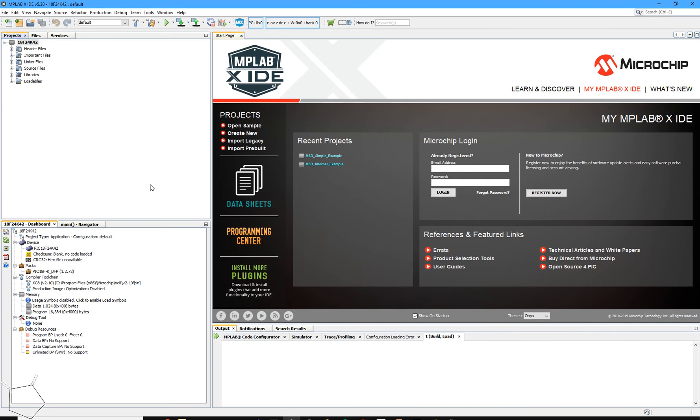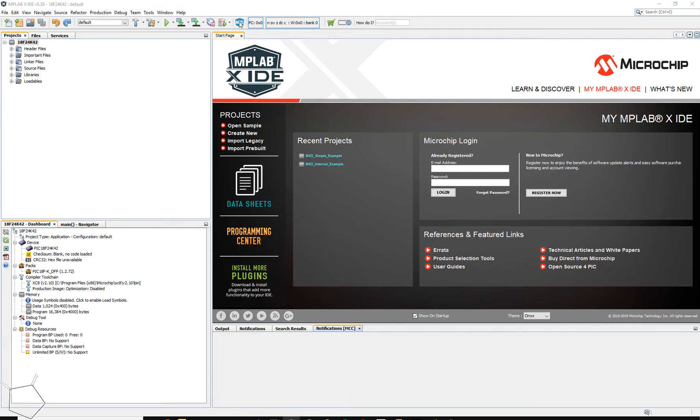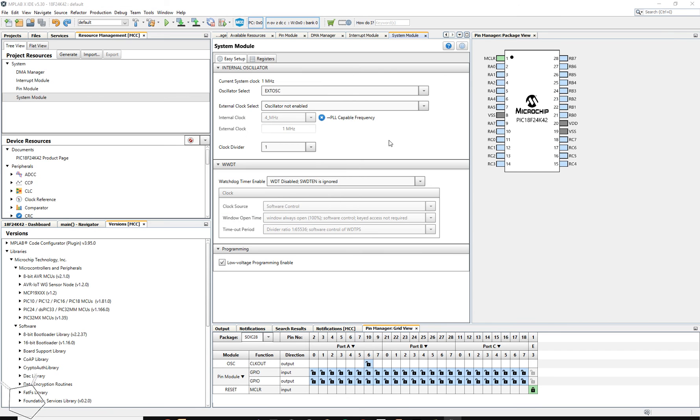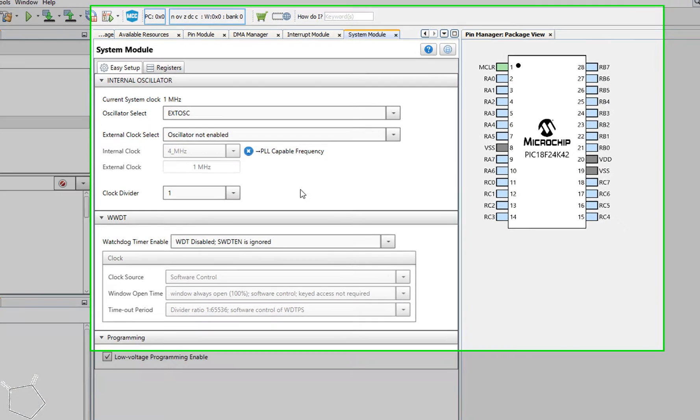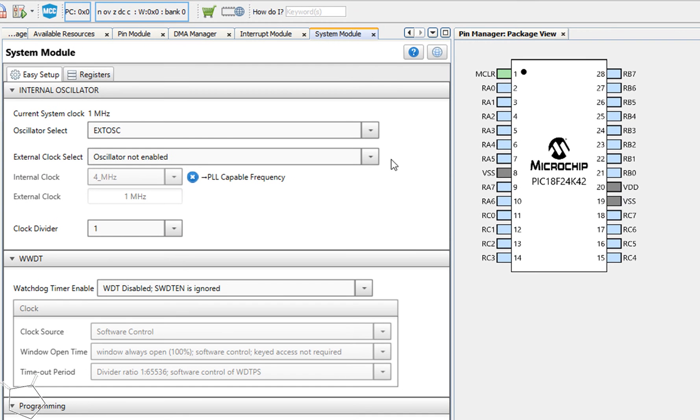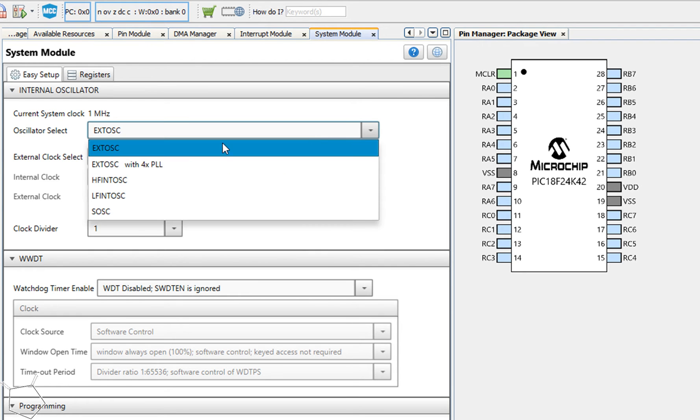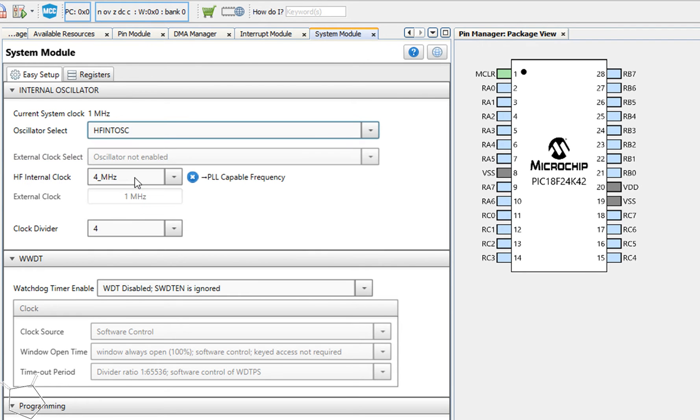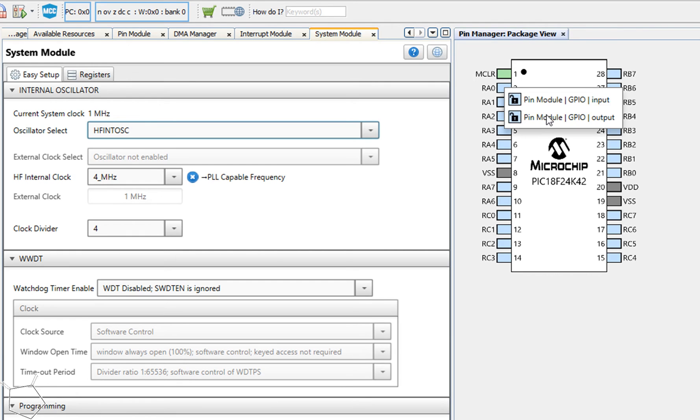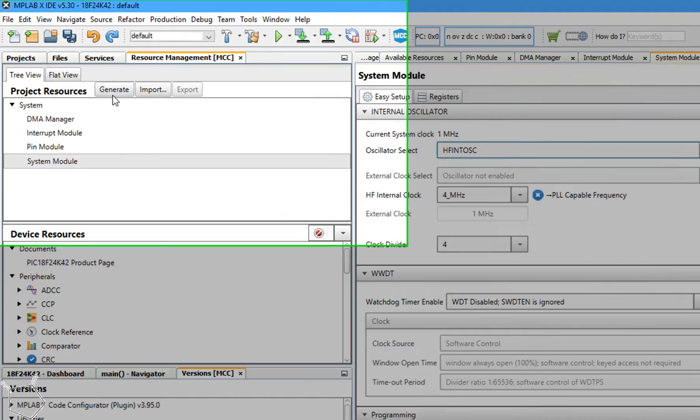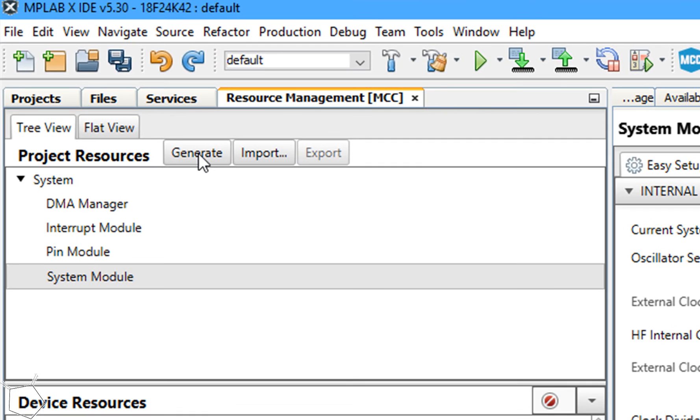That's going to quickly create our project for us. I'm just going to use MCC to create the basic project, to set the oscillator, and to set the port as an output. So very quickly, I'm going to select the internal oscillator, and I'm going to set my port RA0 to an output, and then I'm going to select generate to generate the base code. And MPLAB X IDE does a great job on this.